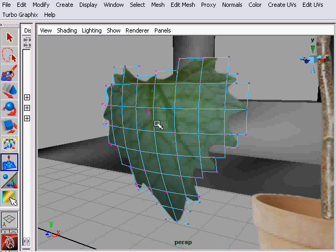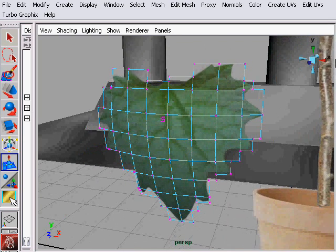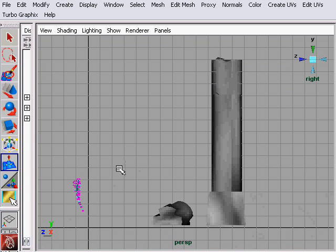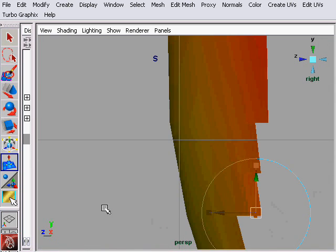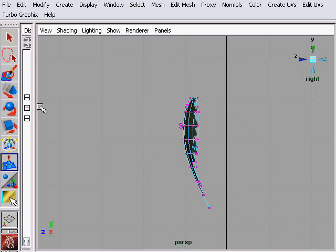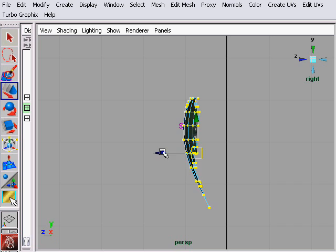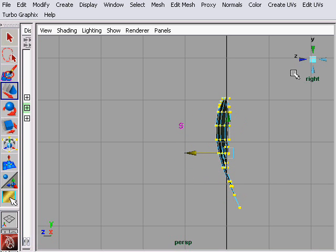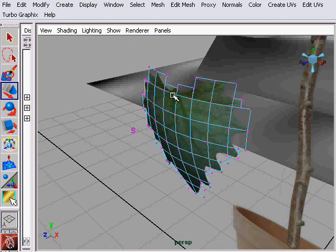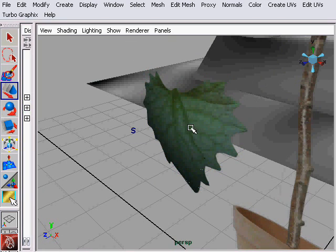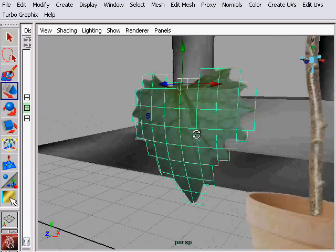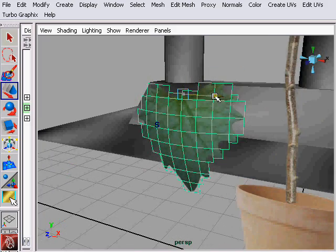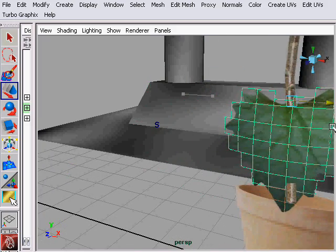We're going to go ahead and take the vertices once we've soft modded it and we're going to move it back toward the x-axis or center it on the z so the pivot point is in the proper location. Let's go ahead and move it onto the branch.